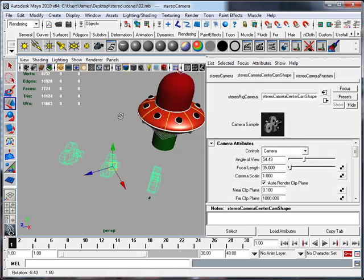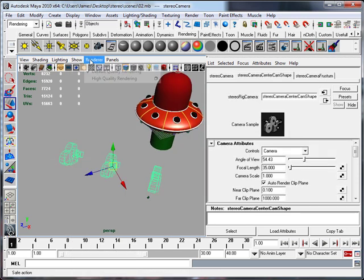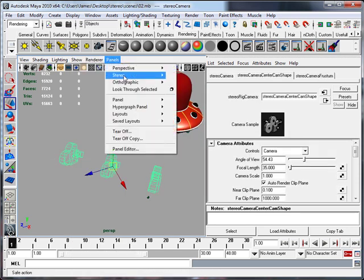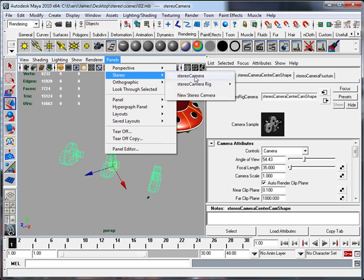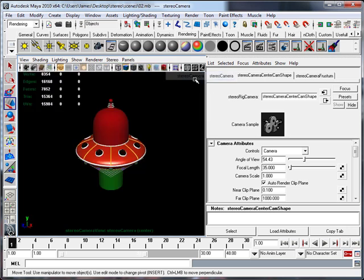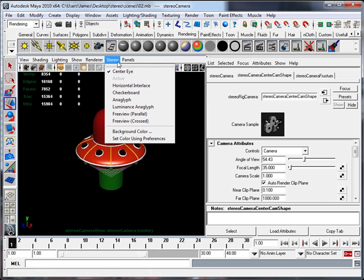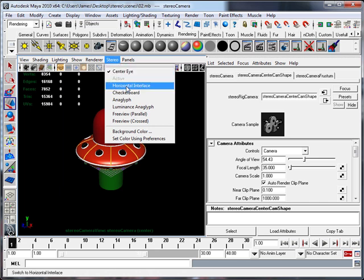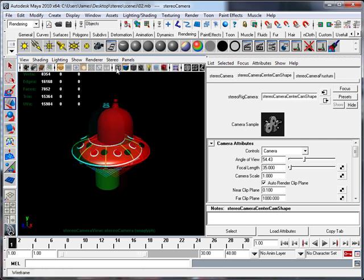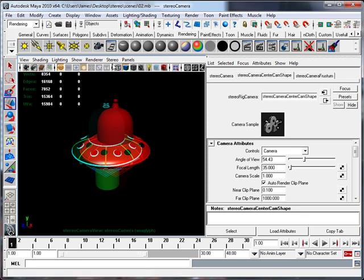So to start off what we'll do is we'll look through the stereo cam and at the moment look through the centre cam. So there are some options like stereo centre eye, horizontal interlace, different things like anaglyph. In this training kit we're going to be going through anaglyph more because it's more for low budget and easier to make.